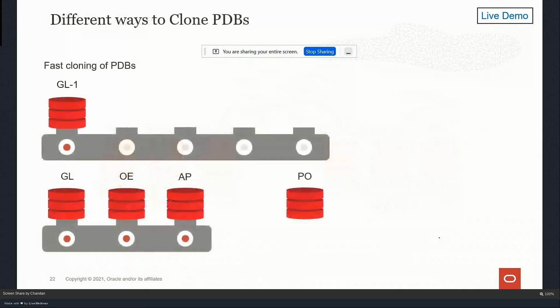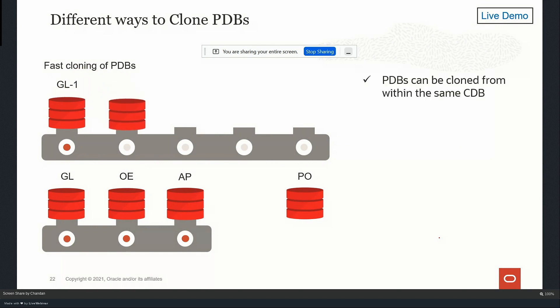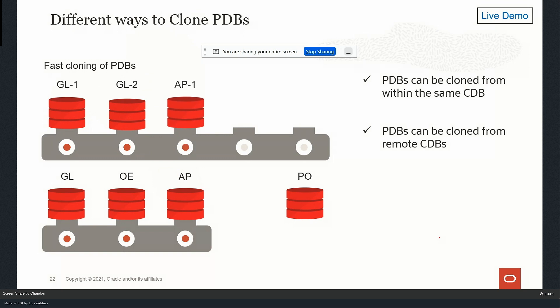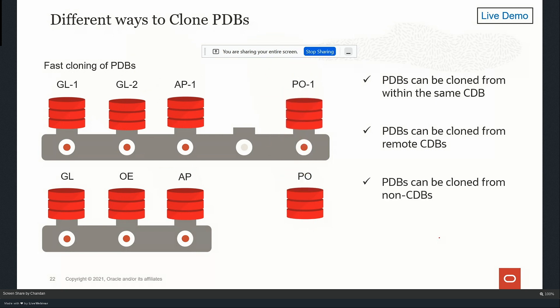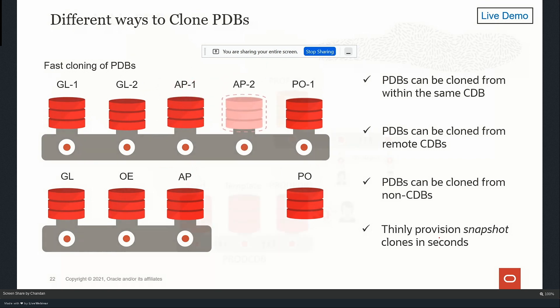You can clone PDBs within the same CDB, or clone from a remote container as we saw in the demo. Also, if you have a non-container database like 11g with a single instance architecture, you can create a single instance architecture for 12cR1, R2, or 19c as well, and move it to a pluggable database using clone methods. This will help you achieve various migration scenarios.